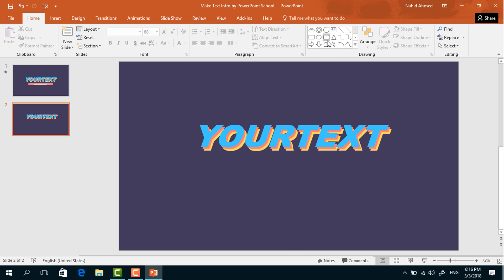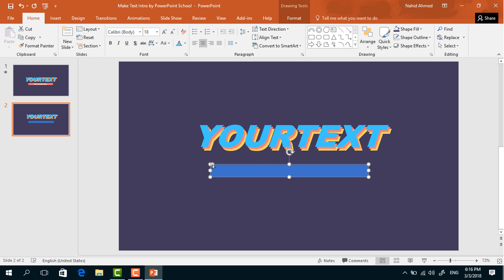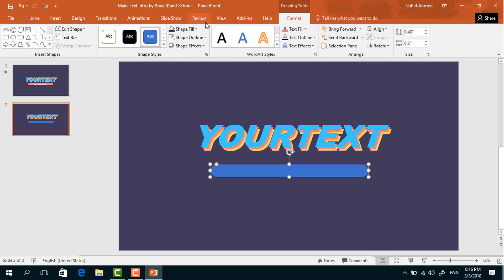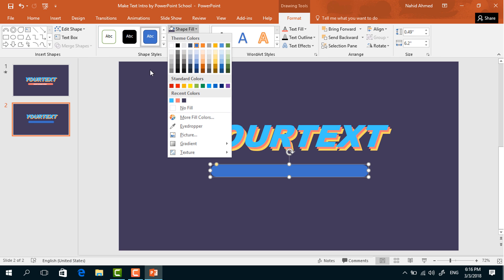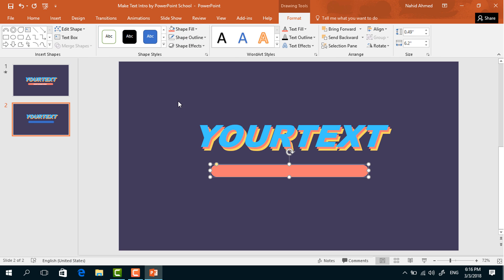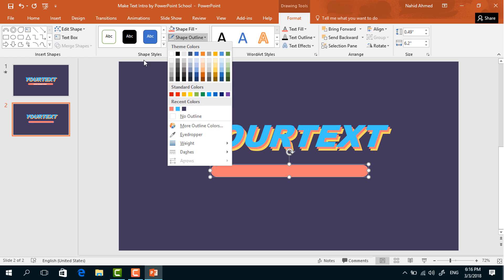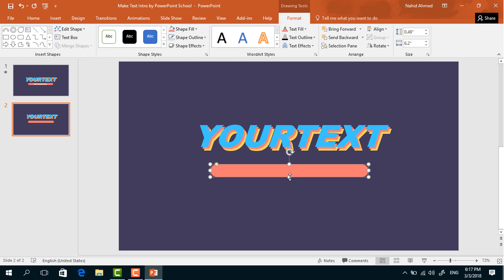Pick a rounded corner rectangle and drag it over here. Drag the yellow dot to make it more rounded. Go to Format, then Shape Fill, and change its color. From Shape Outline, select No Outline.